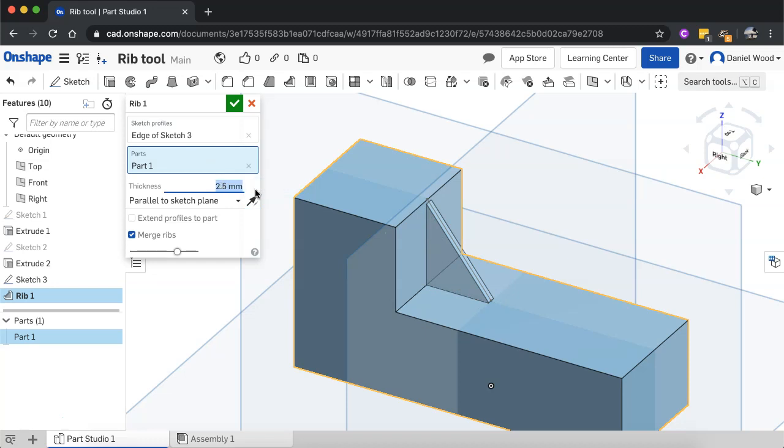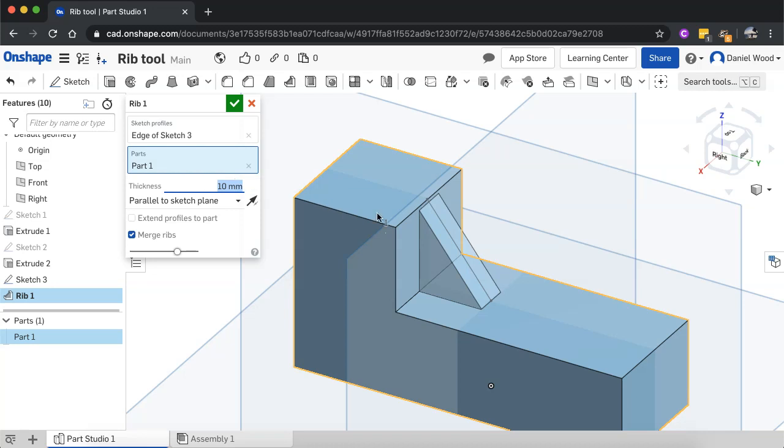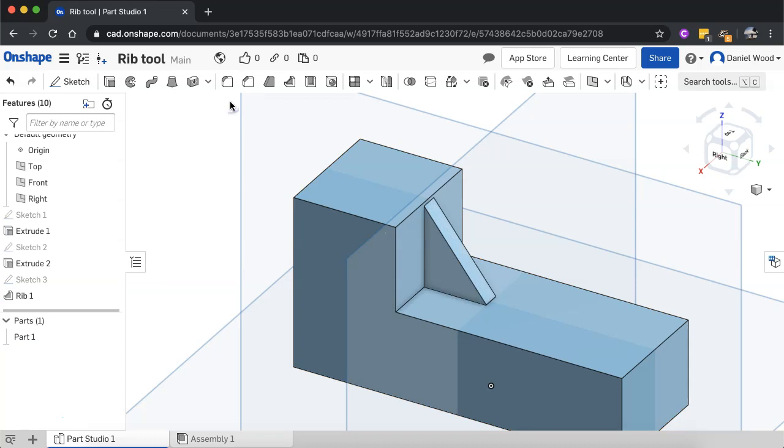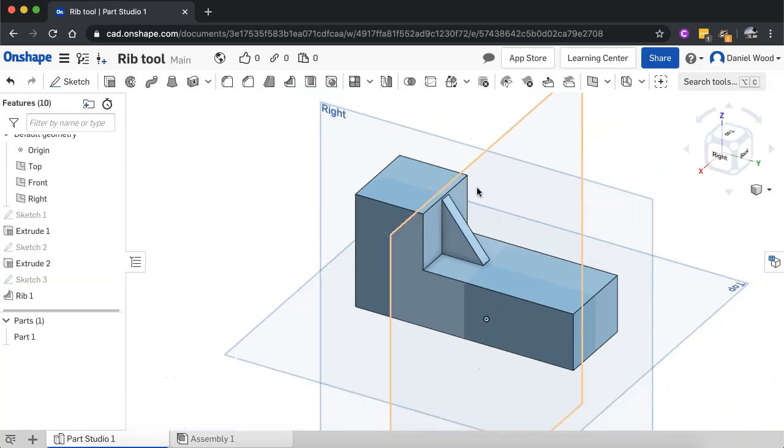And you can also change the thickness here as well. All right. So you can just change the amount there for the thickness of the rib. And that's it. Just click on the green tick when you're done.